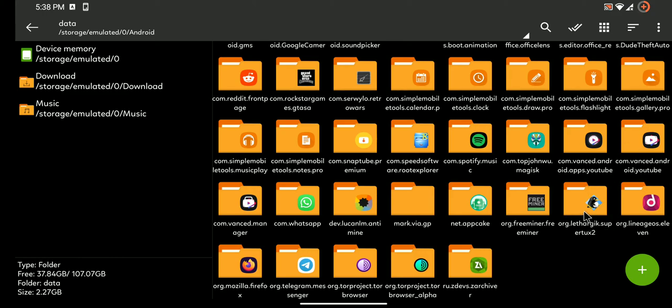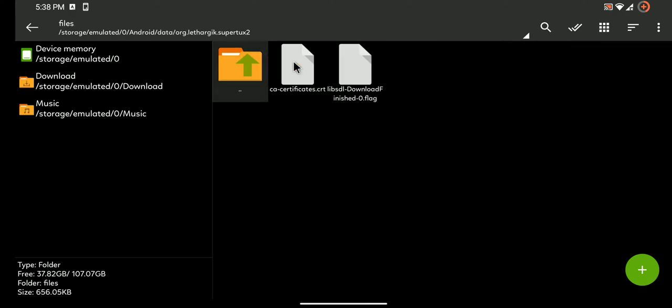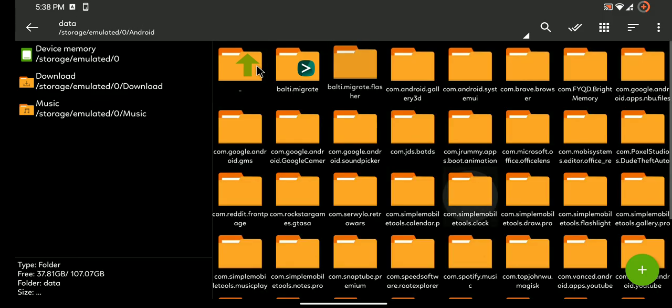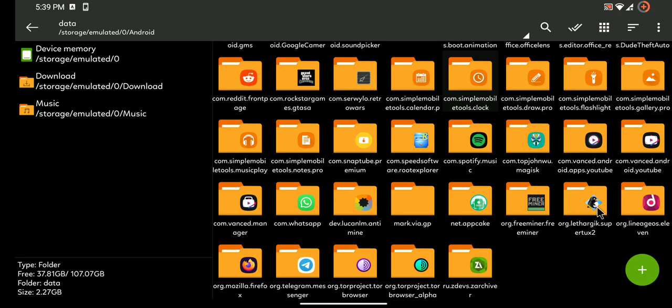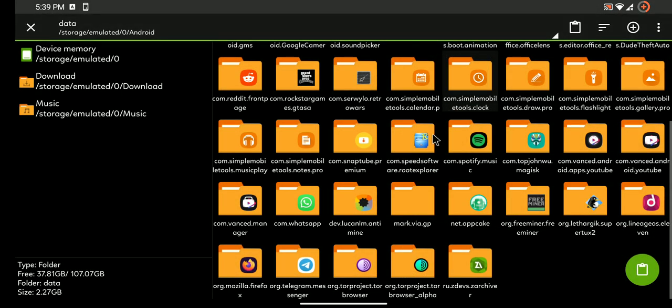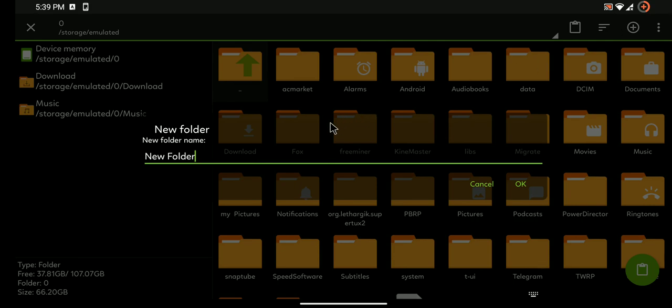So yeah there it is, that's your save file. If you go inside it in the file section, these two files are your save documents. So all you got to do is simply copy this and now I'm gonna copy it in my device, create a new folder and call it SuperTux backup.